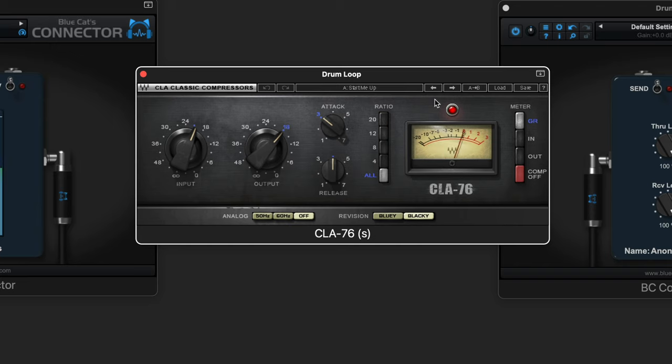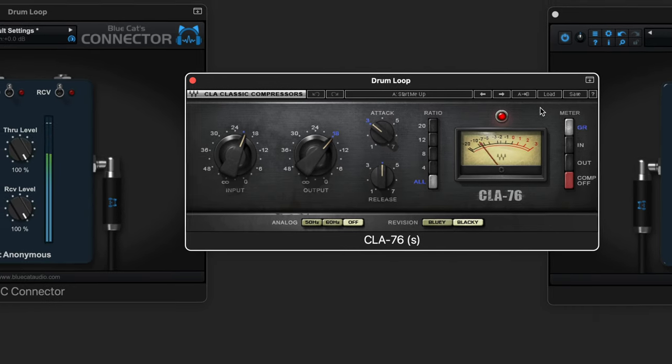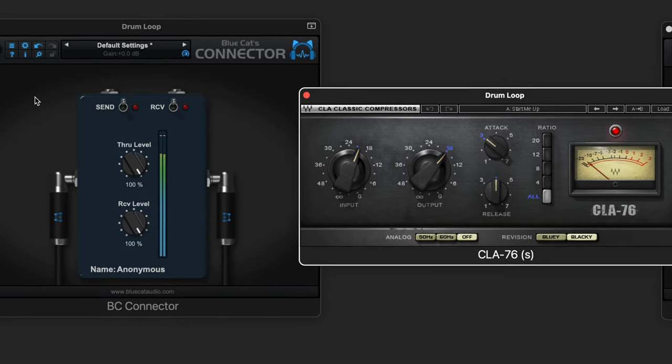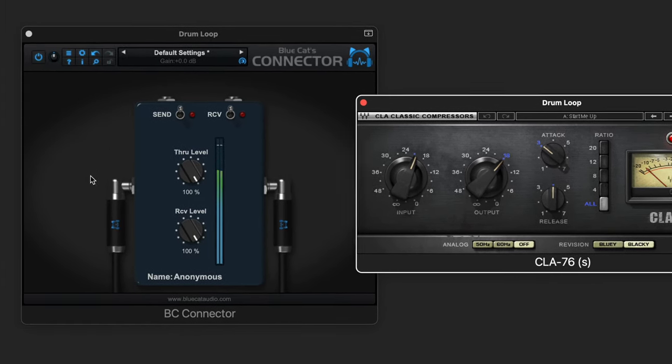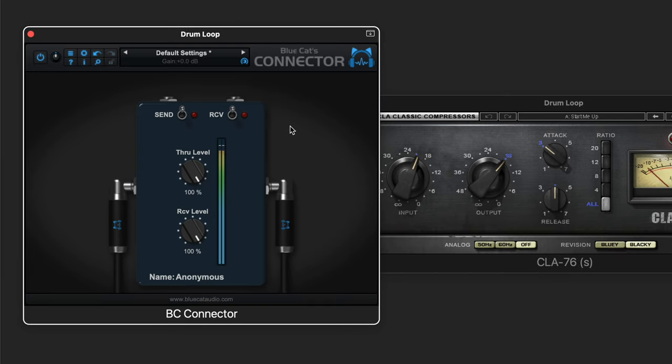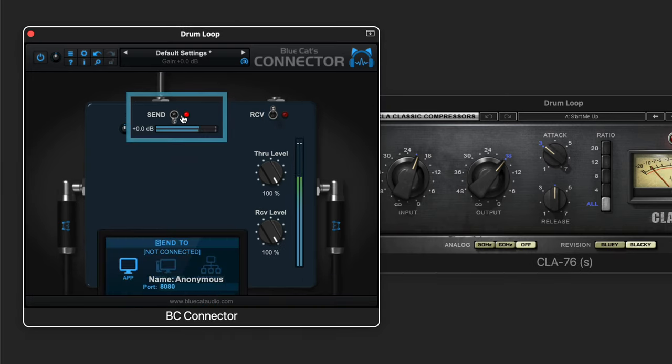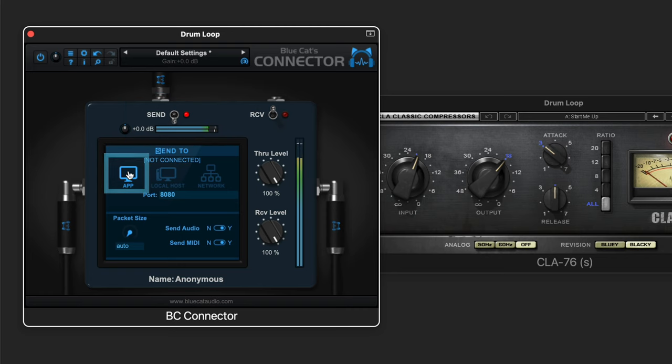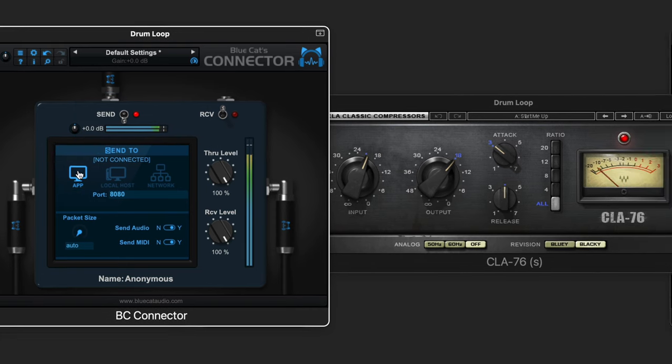There's no dry-wet control on this plugin for parallel compression, but we can use Connector to solve that. I have this set up on the same channel strip before the compressor plugin, and I'm going to set that to Send Mode and leave it in the App Settings since we're working within the same app.